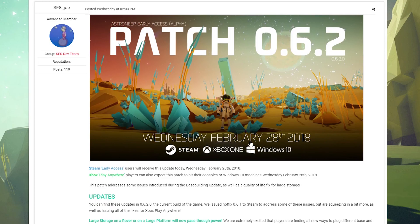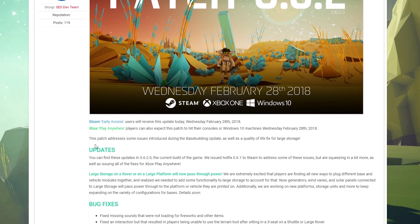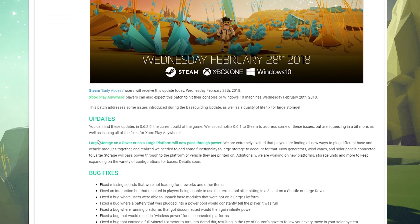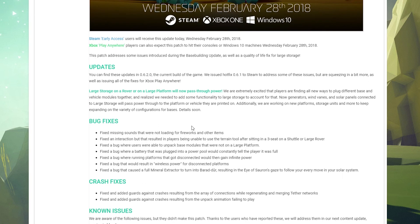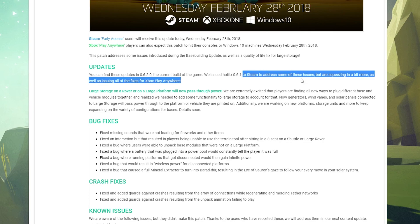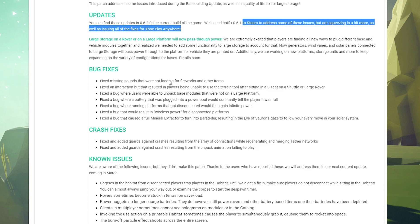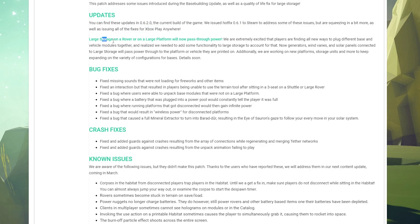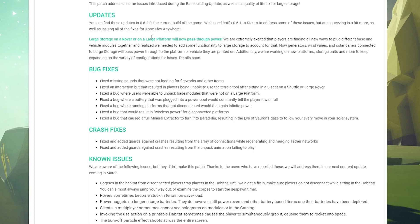You'll find these updates on 0.6.2.0, the current build of the game. There is a 0.6.1 release to Steam to address some issues. Large storage on rover or on a large platform will now pass through power. Apparently that was not a thing that was happening, okay. So people are messing around trying to figure out all different ways to plug stuff in, and apparently that caused some issues, so that's what's going on there.